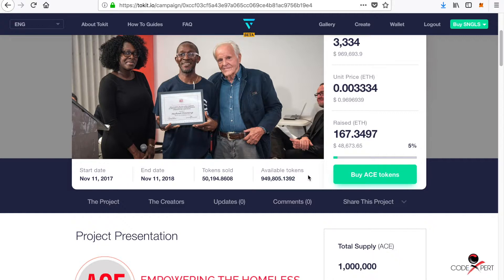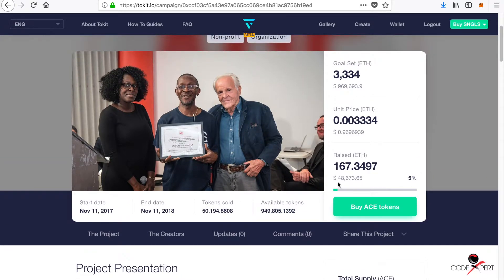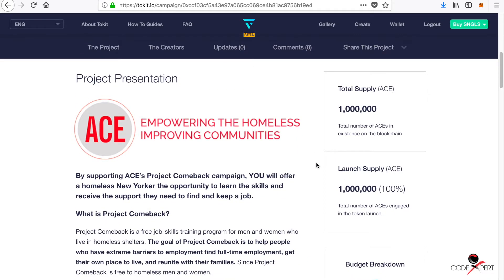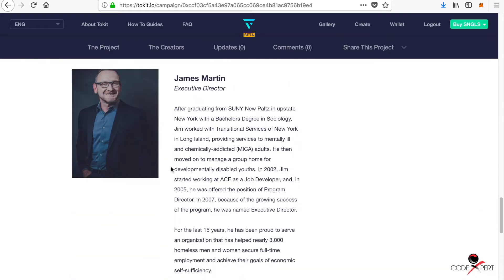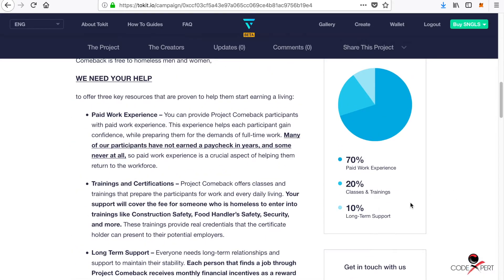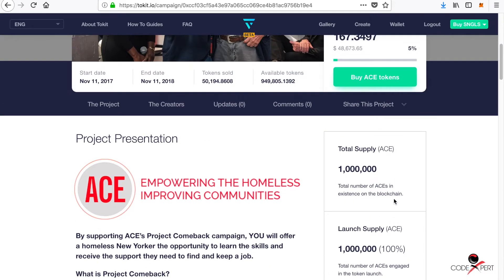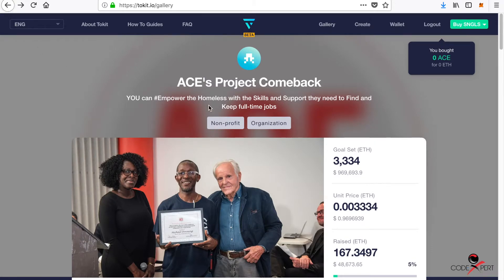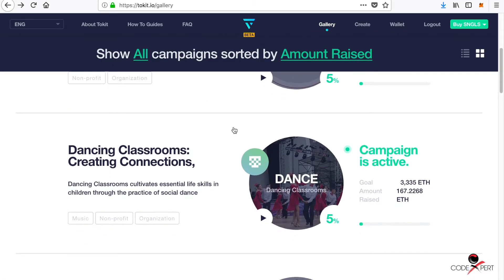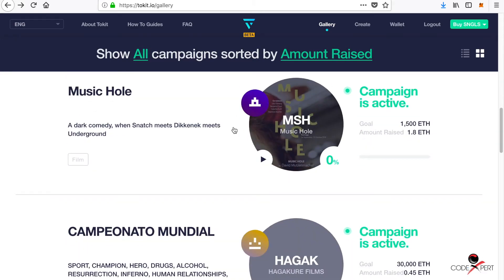The amount raised for this campaign is around forty-eight thousand dollars. They also have a nice description about their project and have listed what they are going to do in percentage terms with the amount raised. This is a non-profit organization — I want to show you something a bit more relevant to content creation.